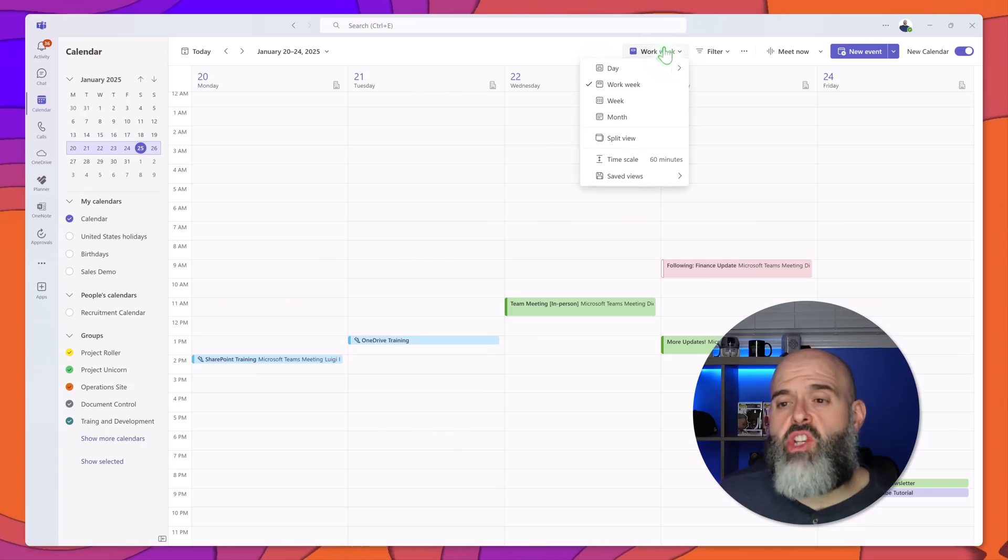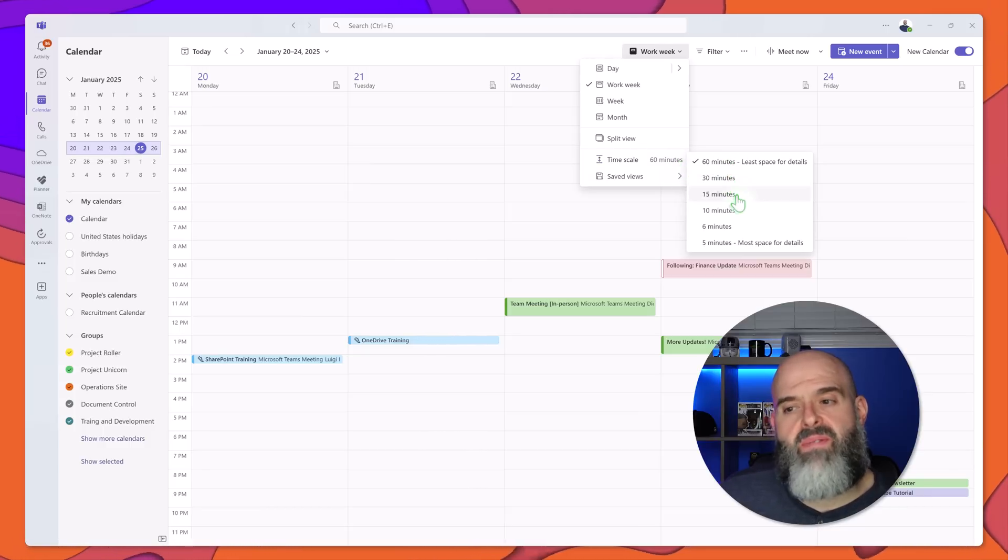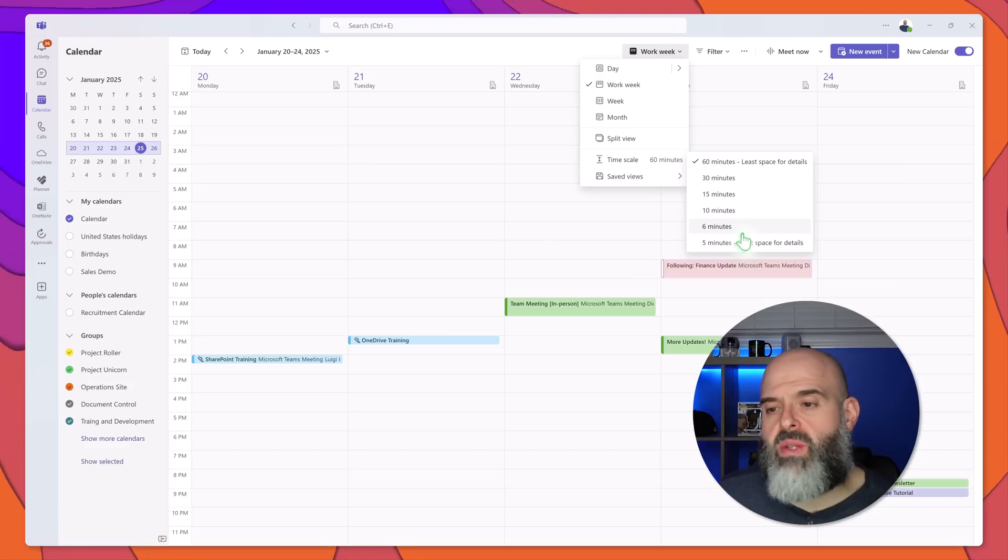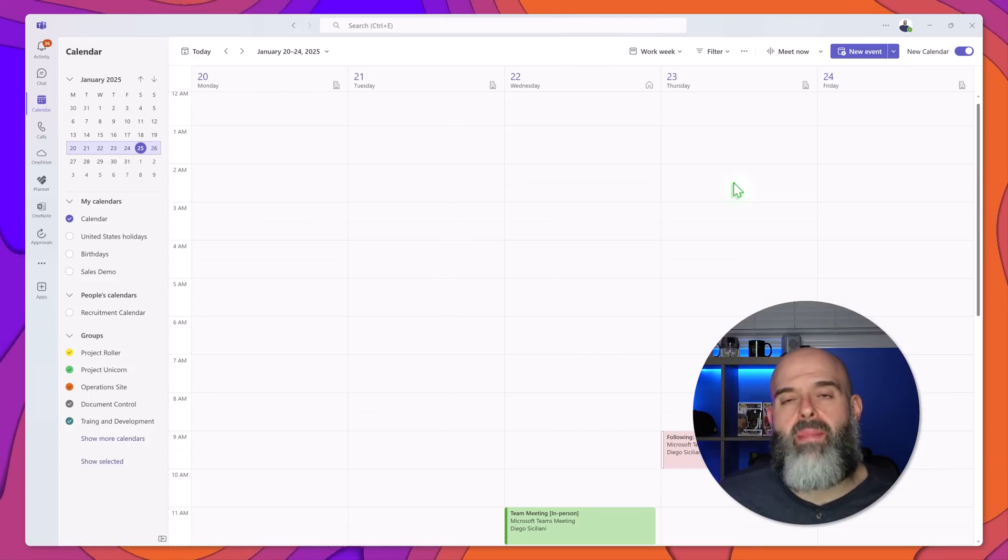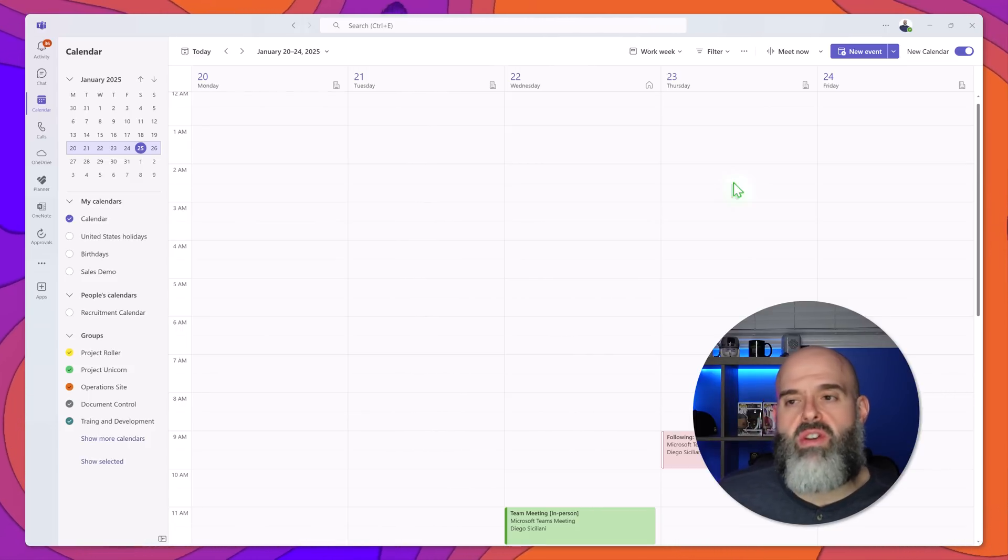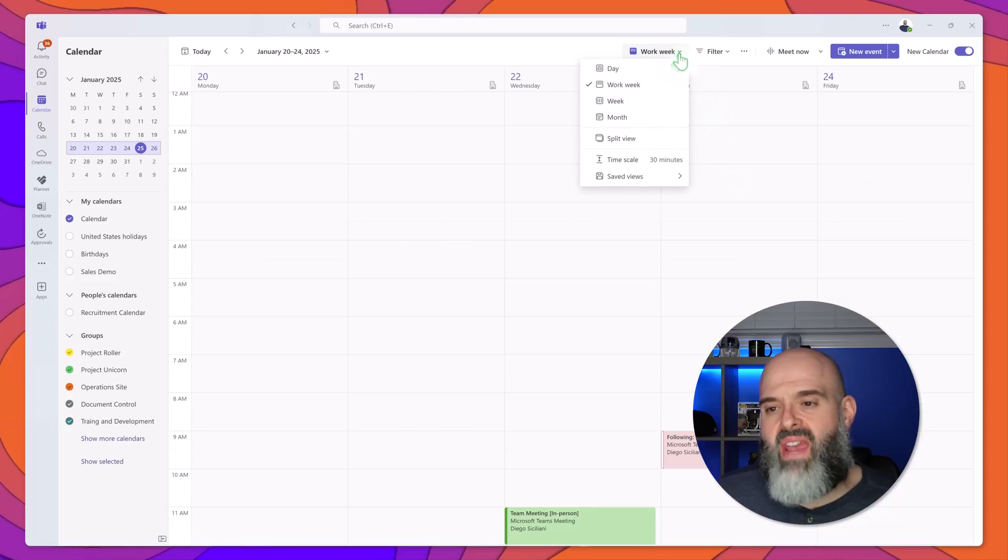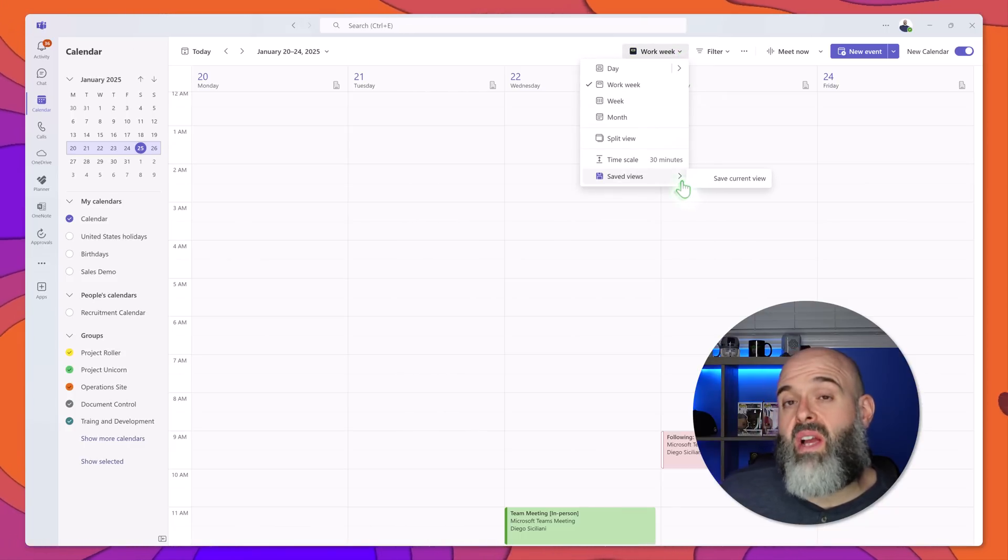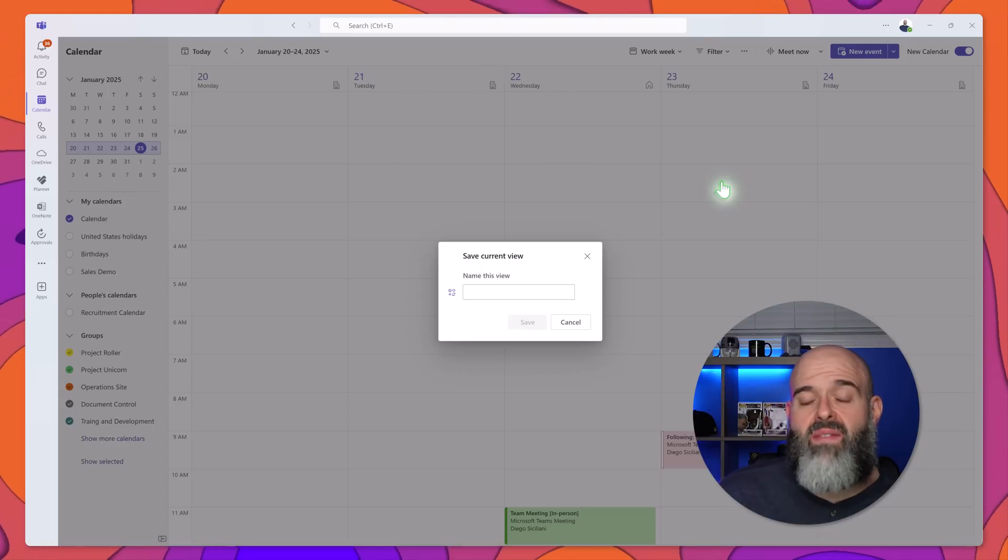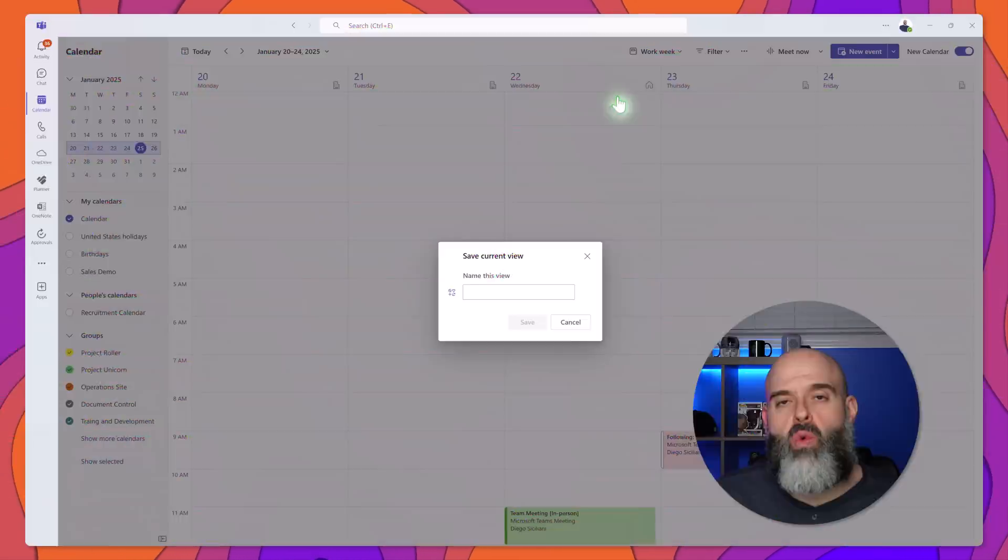Now you can even change the time scale from 60 minutes to 30 minute, 15 minute, 10 and 6 minute intervals. Now to demonstrate this I'll go ahead and select 30 minute intervals and you can see here that my calendar has collapsed and when you're changing your different views at any point in time if you want to save a view you can click back into the view picker, you can click on the saved view options and you can actually give this view a name so that you can quickly get back into it.